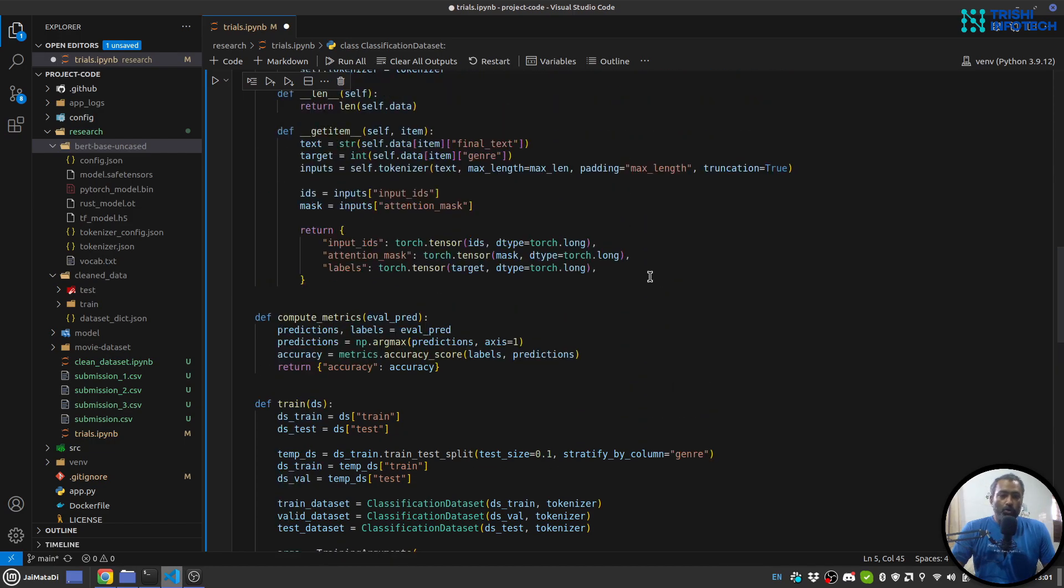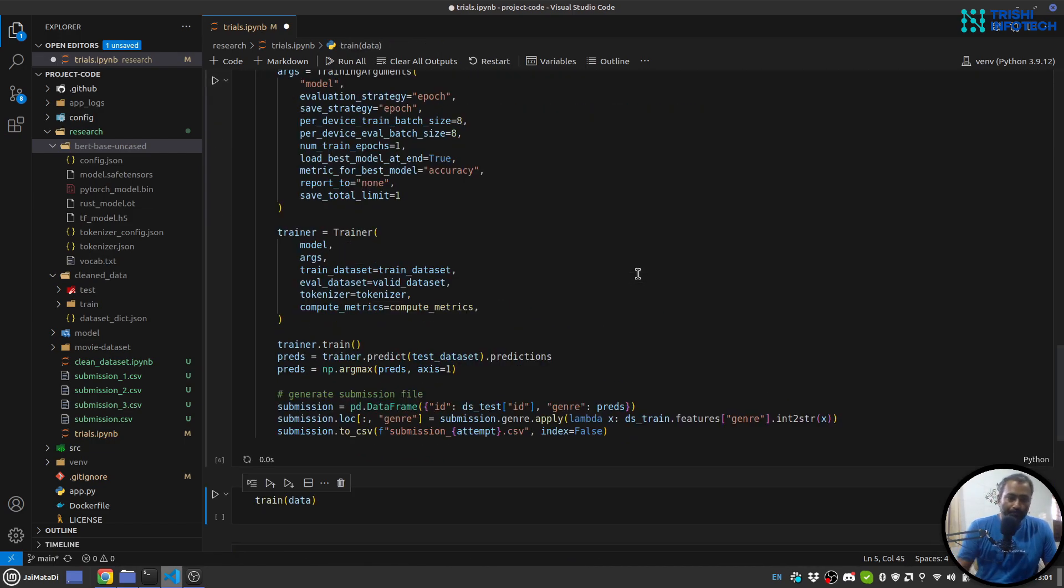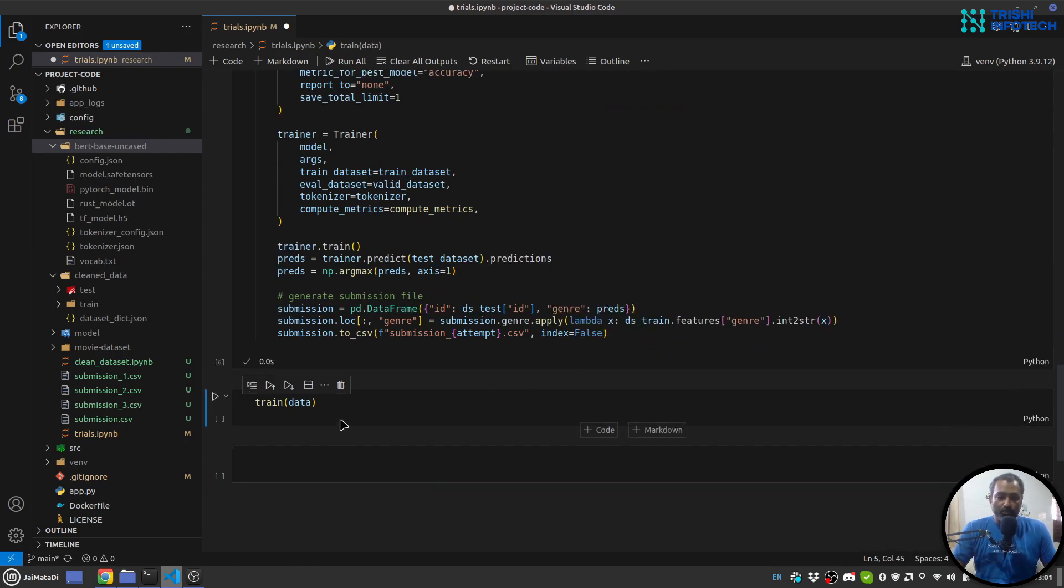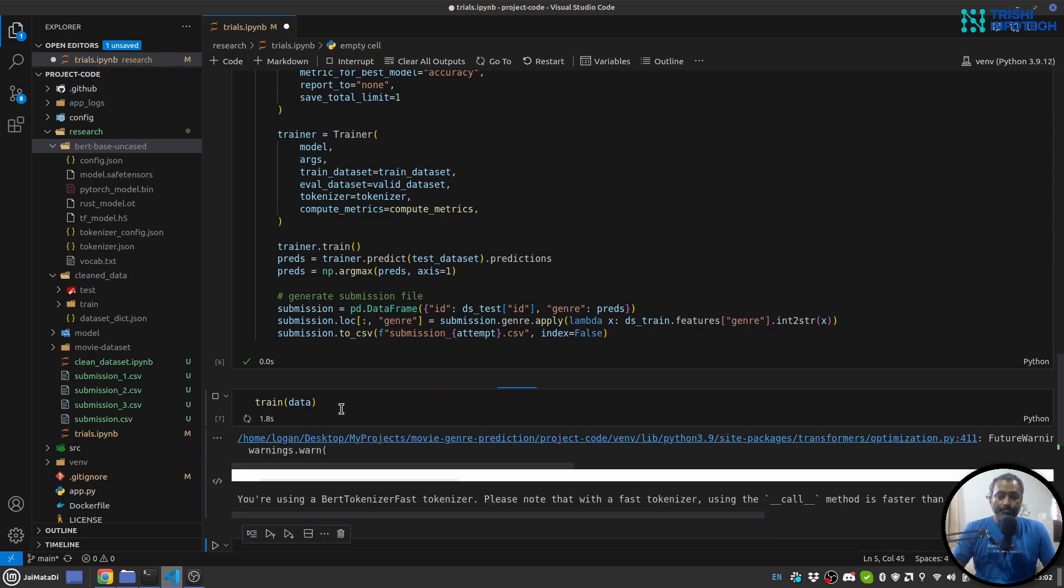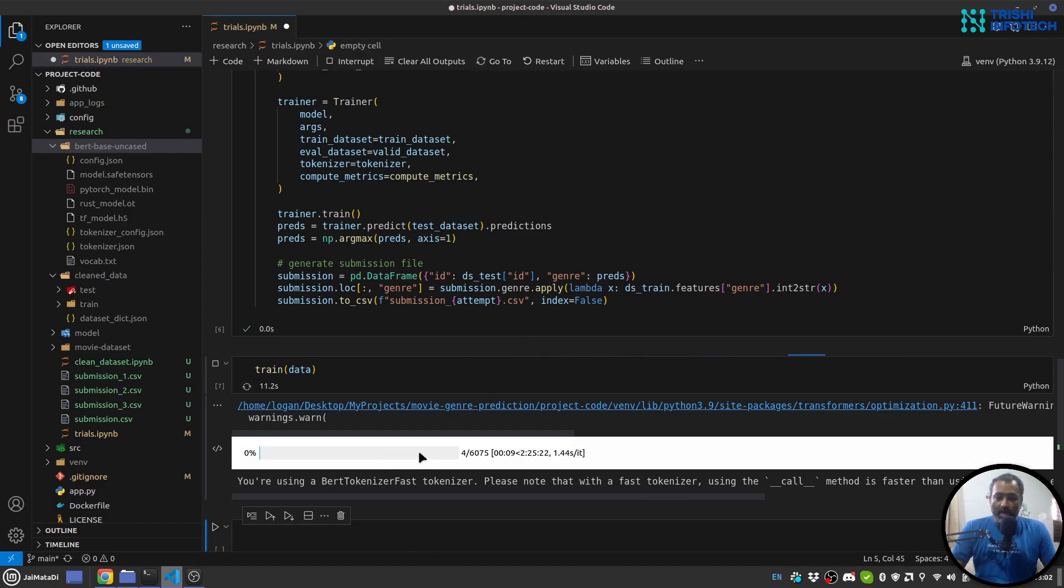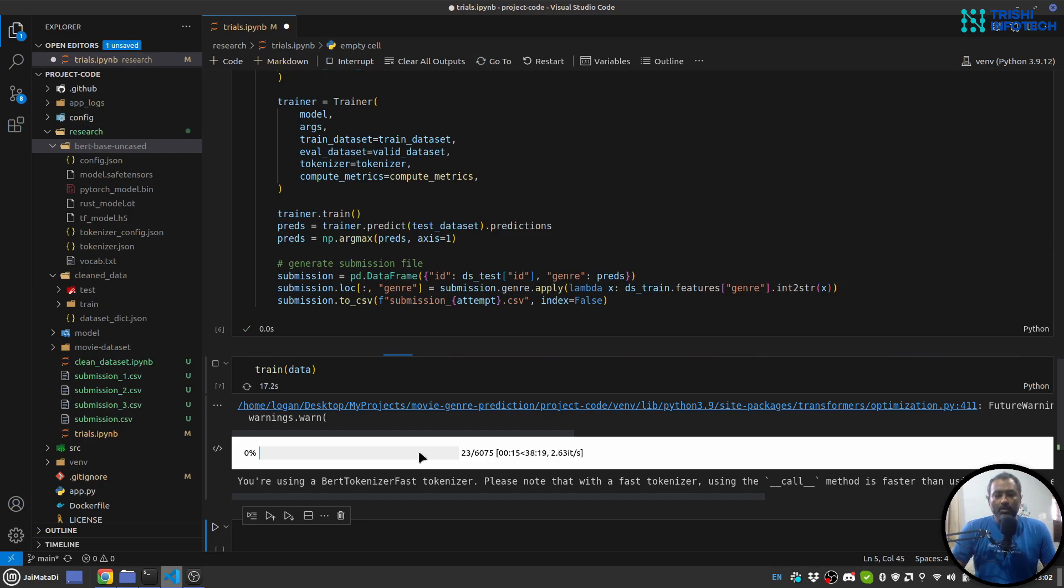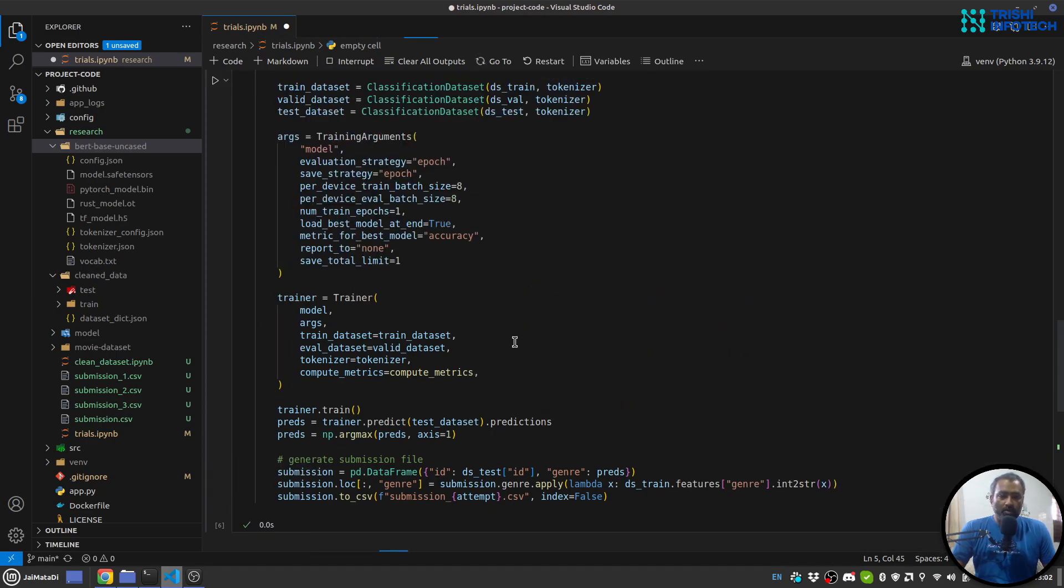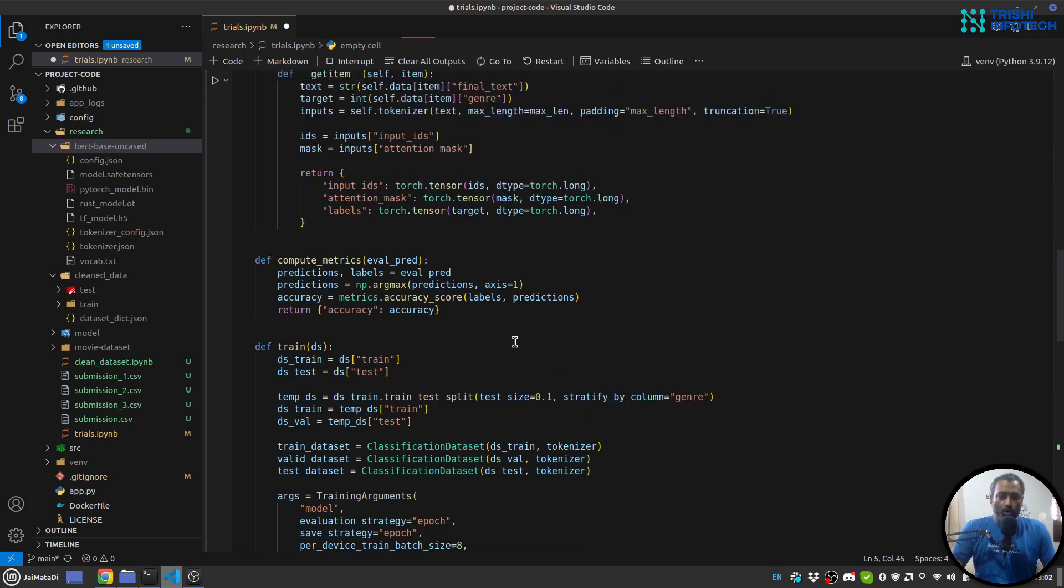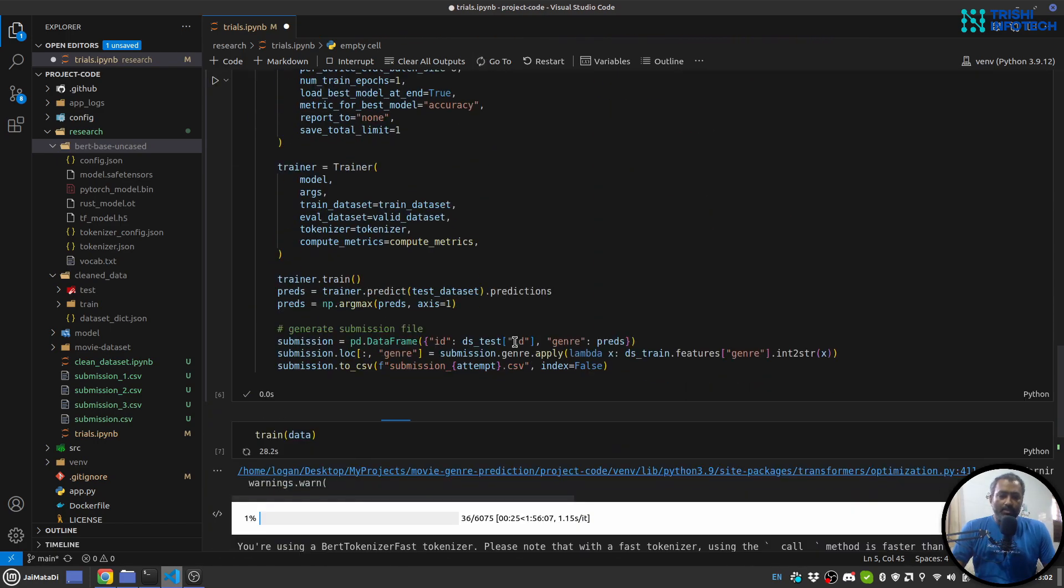So this is my approach. So let me run this as well and let me show you that it is working. So let me run this. Yeah, so it has started the training. And on my machine which has a 6GB of GPU, it takes around one and a half hour to run the full training and evaluation and prediction. So I guess this is it from my side.